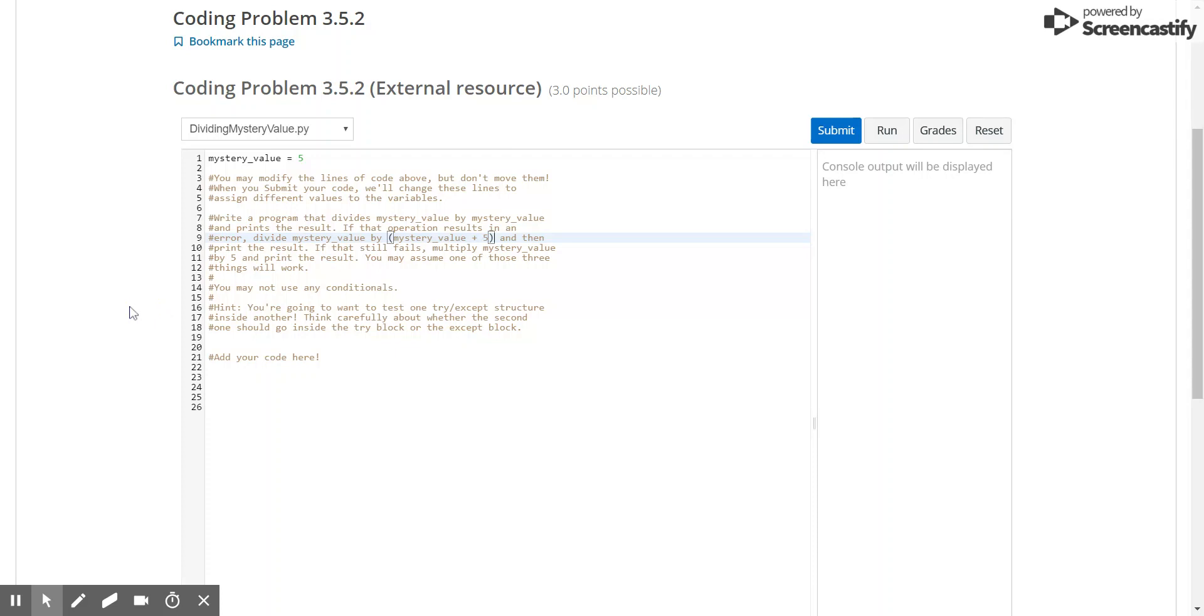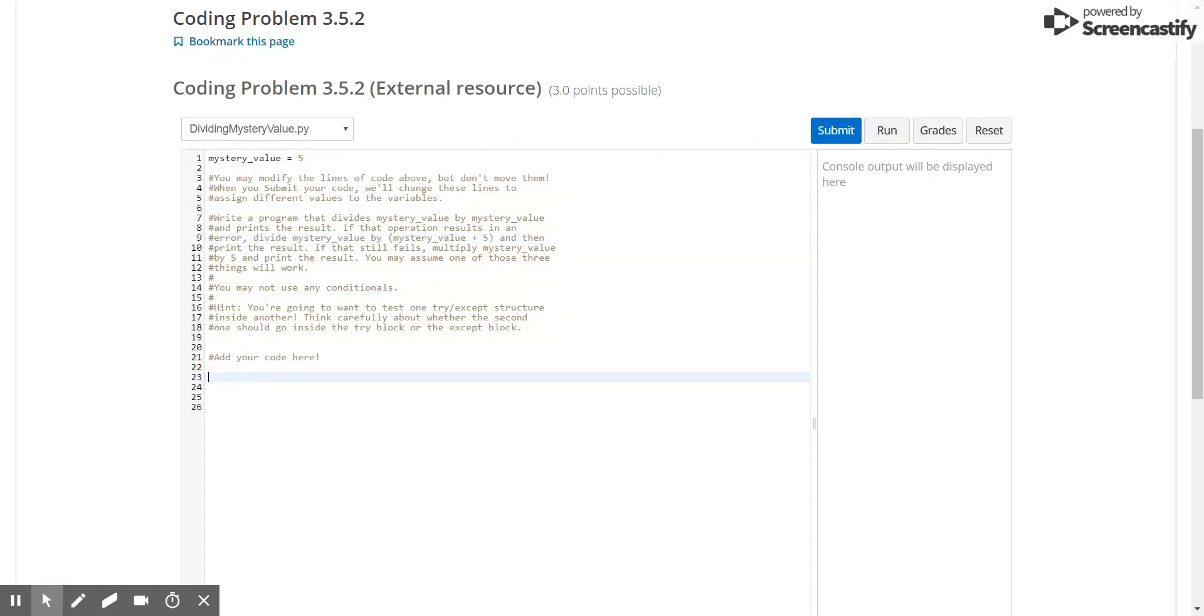So basically what we have is a set of conditions that we're trying to check through, if they're possible. But if they're not possible, then they'll error, which is why we have to use error handling, or a try and accept block.